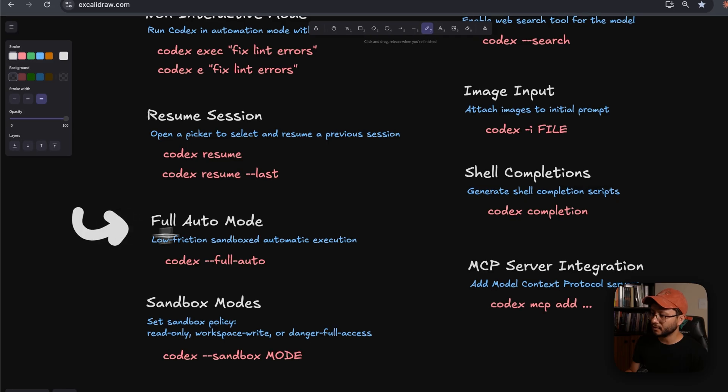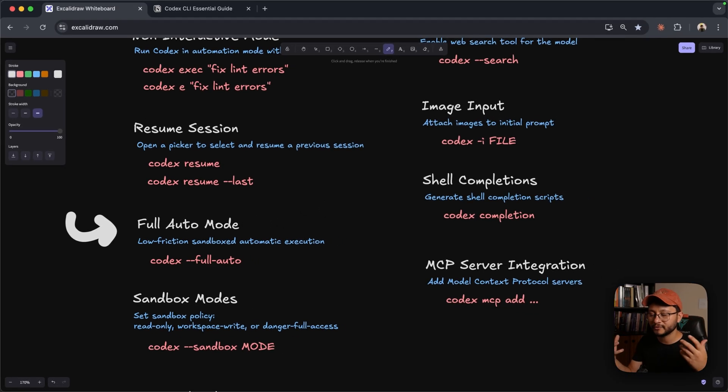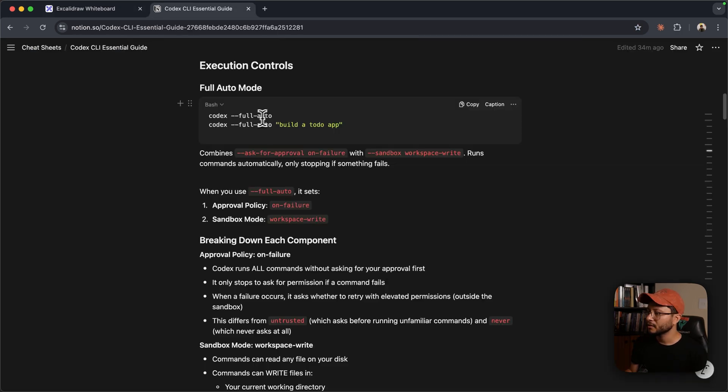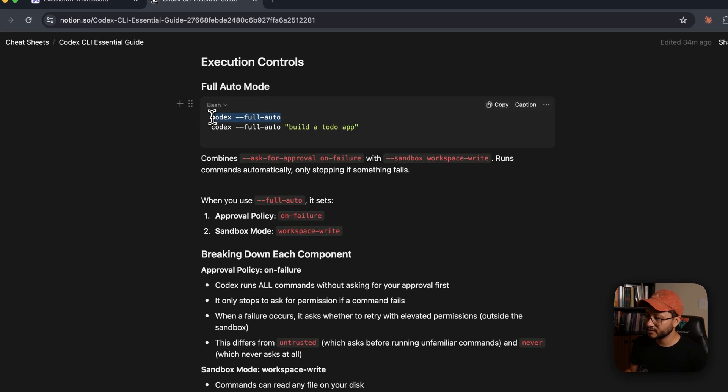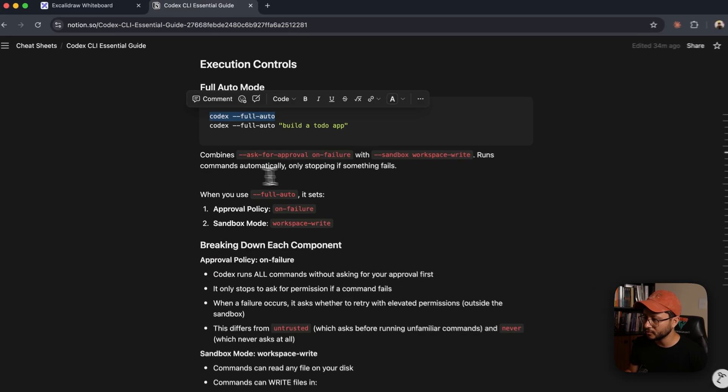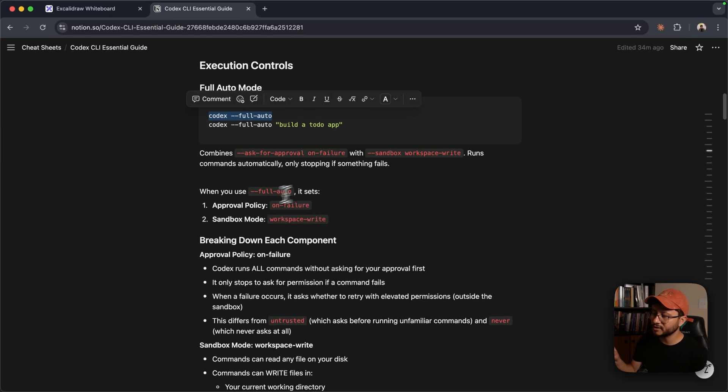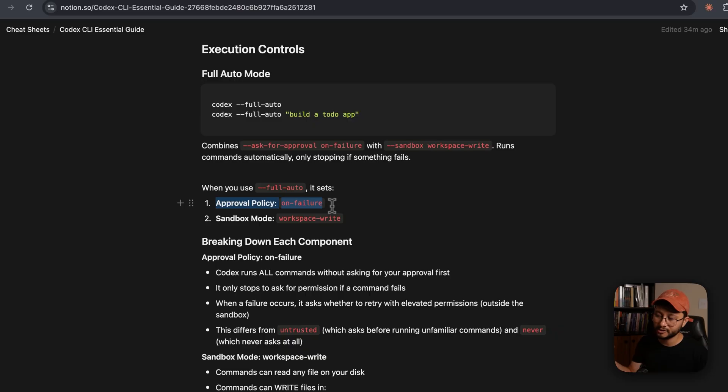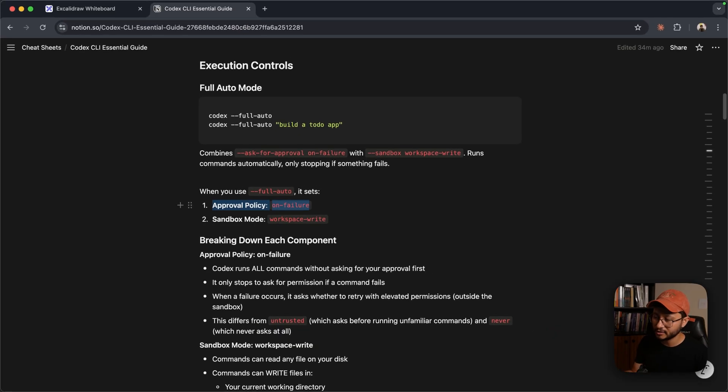Now let's take a look at the full auto mode. This should be the correct way for you to not have to approving things all the time, and just have it ask you for approval whenever a command failed. The way you run it is like this: Codex --full-auto.